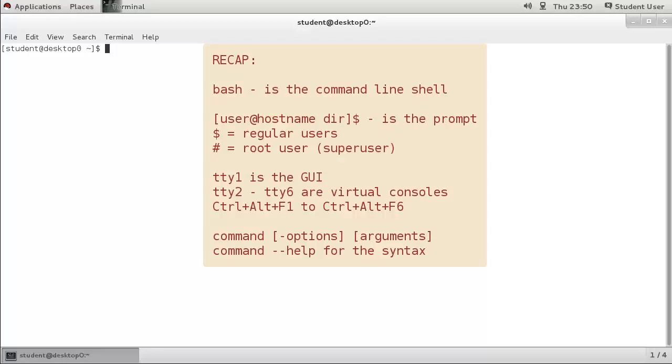Virtual consoles are accessed by pressing Ctrl-Alt-F1 through to Ctrl-Alt-F6, with Ctrl-Alt-F1 used for the GUI when it is enabled. Commands have three parts: the command, options, and arguments.